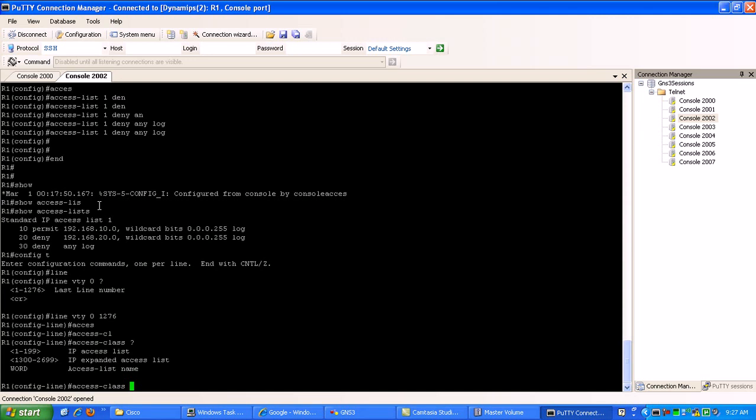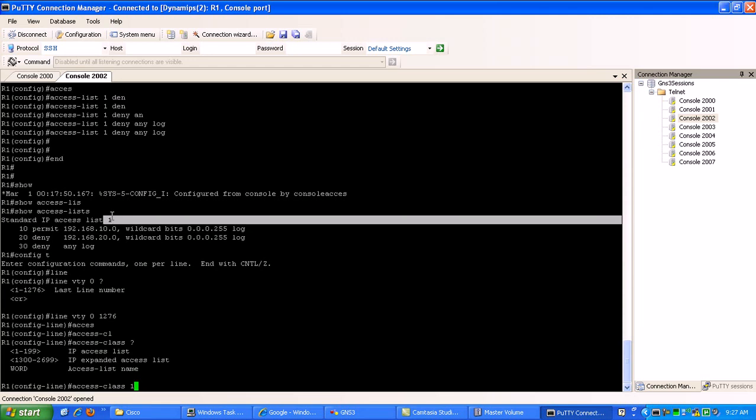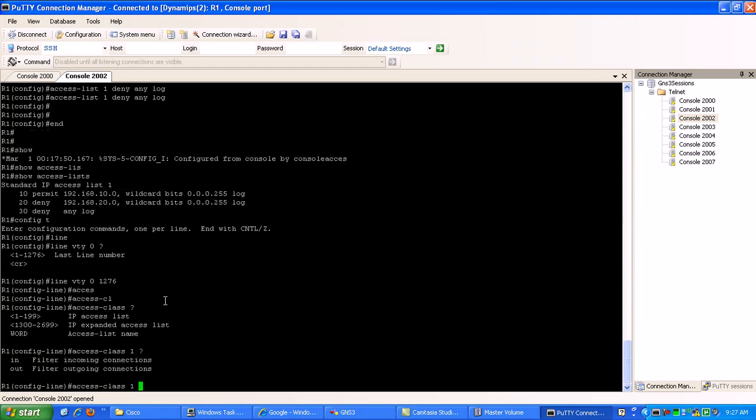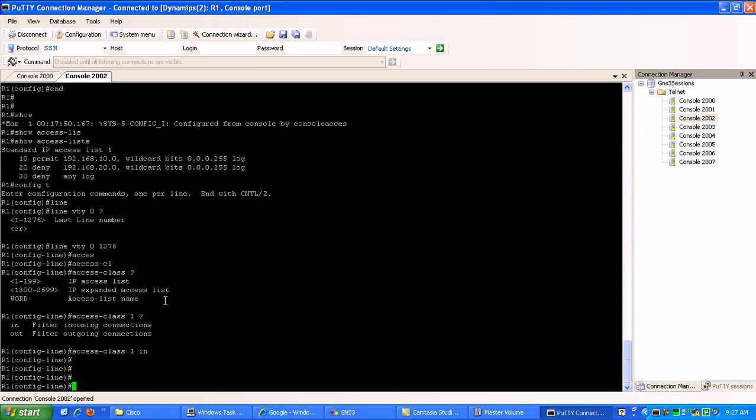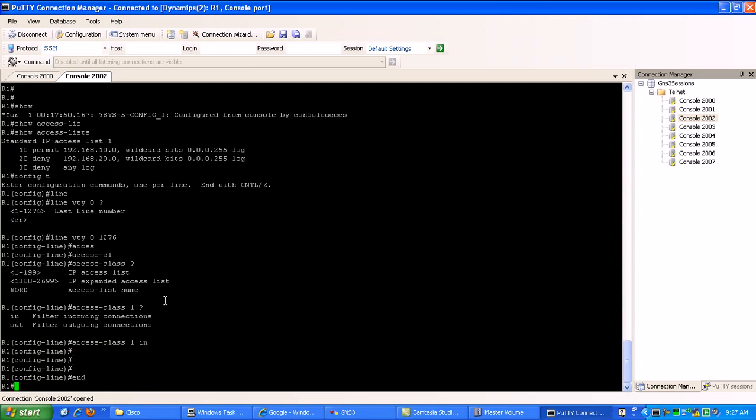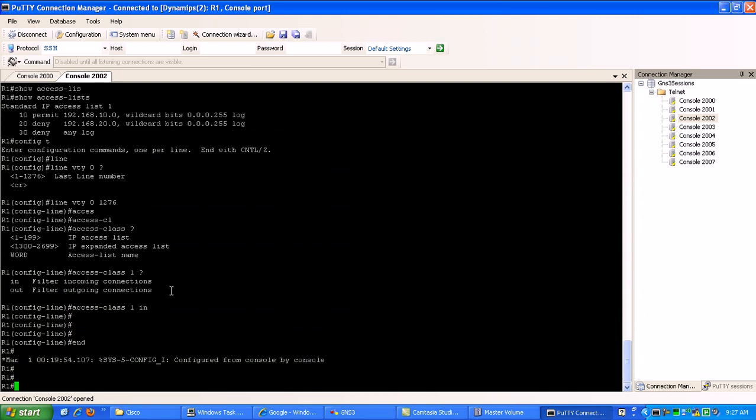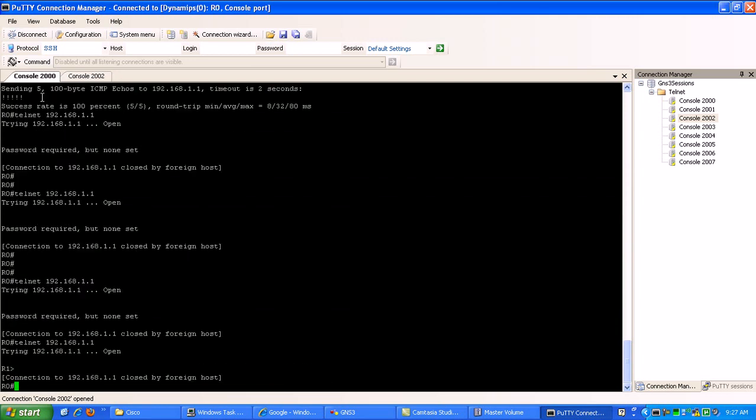Then we're going to specify our ACL that we created up here, which is ACL, standard ACL one. And then here is where we filter either incoming or outgoing. We're going to filter into the router. So access class one in. And that should be it. So if we go to router zero.